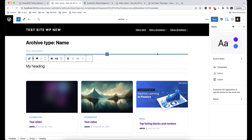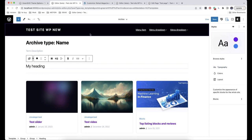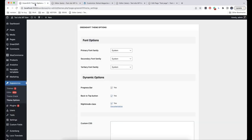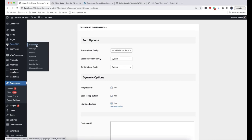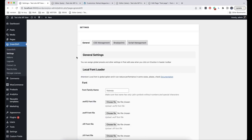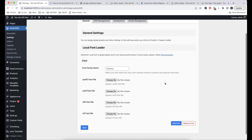In GreenShift Theme, there is an additional unique option for typography that allows you to use your own custom fonts. In order to use this option, go to Appearance and click on Theme Options. Here we have GreenShift Theme Options where we can choose a font. By default there is only one available font called Variable Font, but you can also upload your own fonts by going to GreenShift > Settings and using the Local Font Loader. There is documentation available there if you want to check how to upload more fonts.